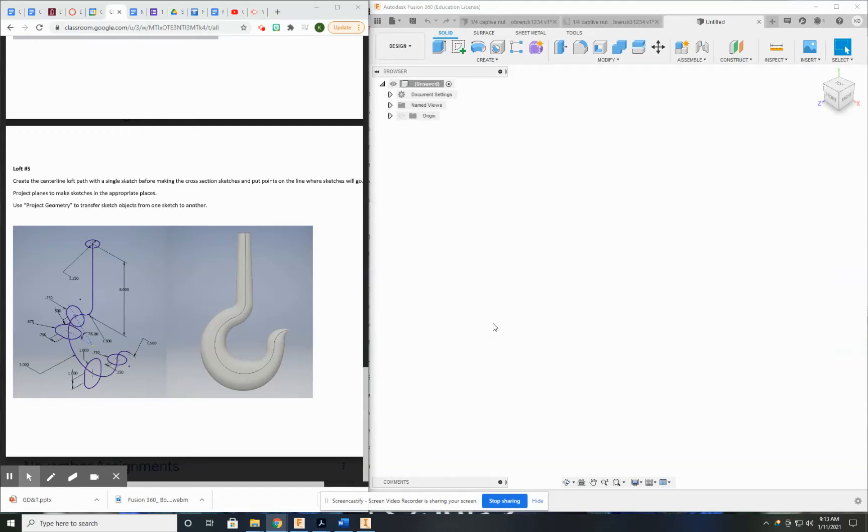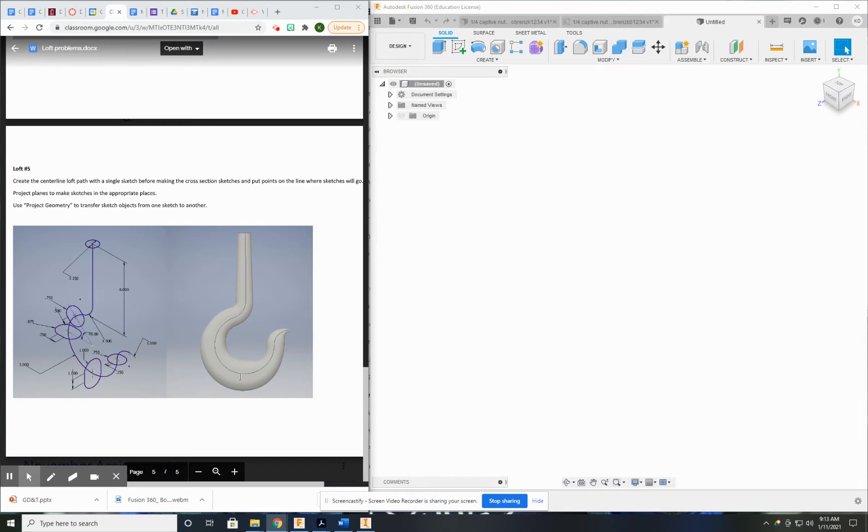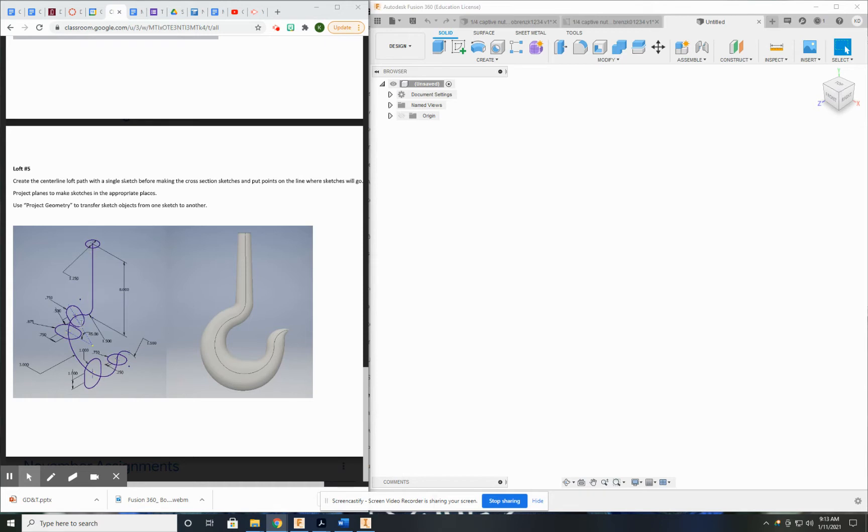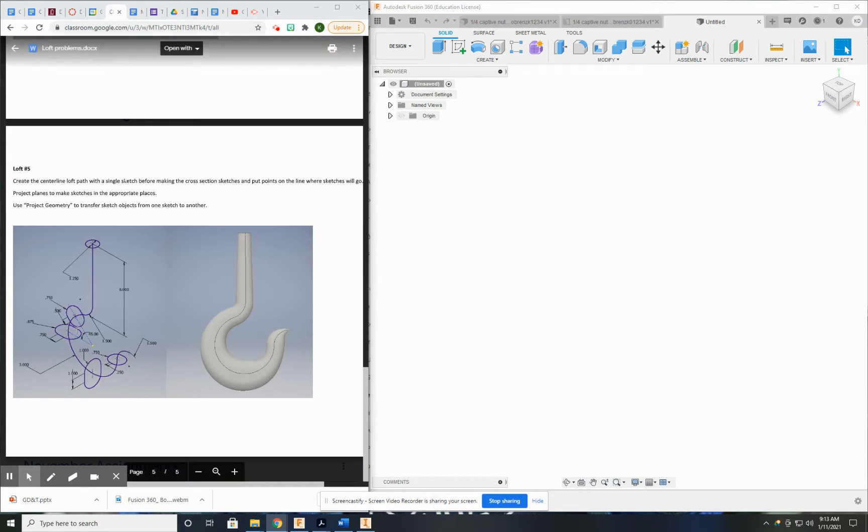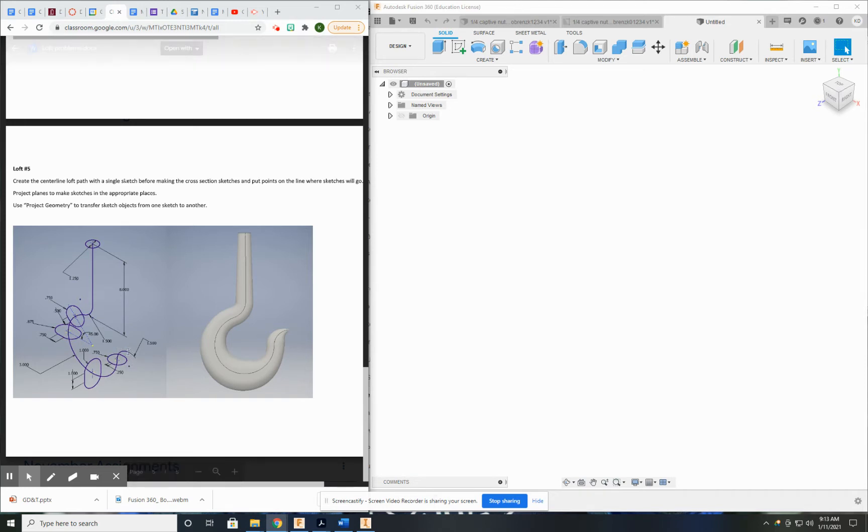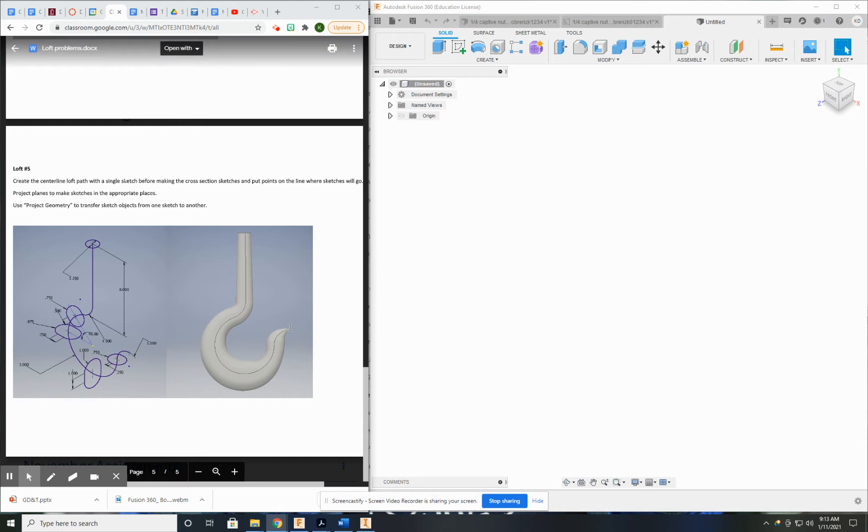This video is going to detail how to use the loft tool to create this object here, which is essentially a large hook. Now to create this object, there is a little bit of complexity here. There is this center line, and there are several work planes that we need to create, and we need to do these slot type sketches on those work planes. And then lastly, it finishes out with just a point, and that will be the point of the hook.